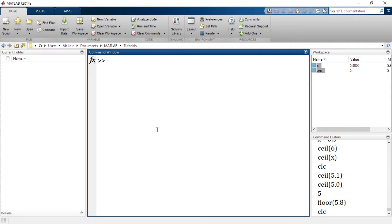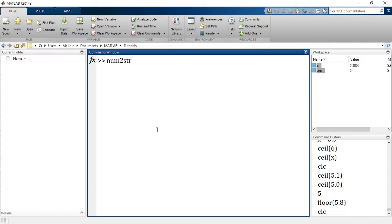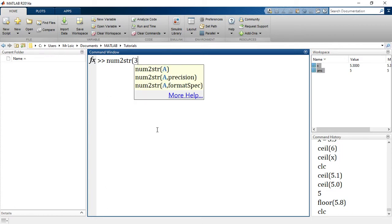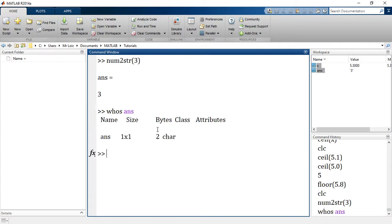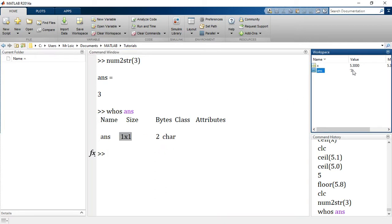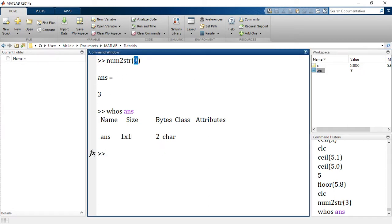What about numeric to character conversion? We have a function which is known as num2str - it converts from numeric to string. I love MATLAB built-in functions because many times it's just like English language; the function tells you what it does. If I enter a numeric data like 3 for example, it gives me 3, but the answer in this case is not a number - it is a character, one by one character. It has converted this numeric 3 into a character known as 3.